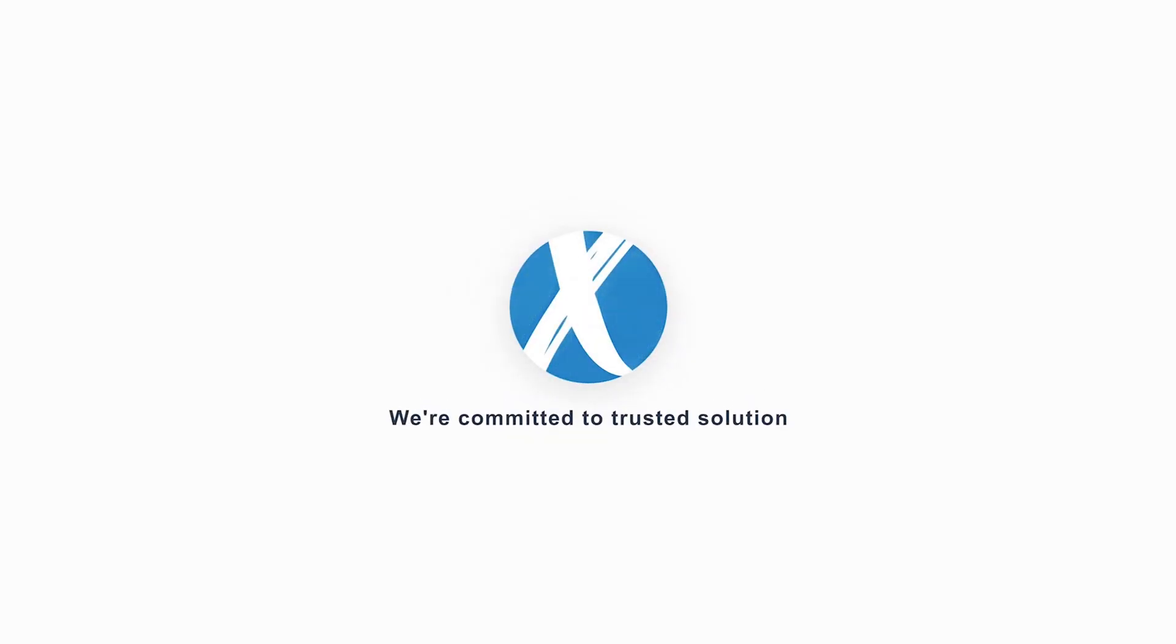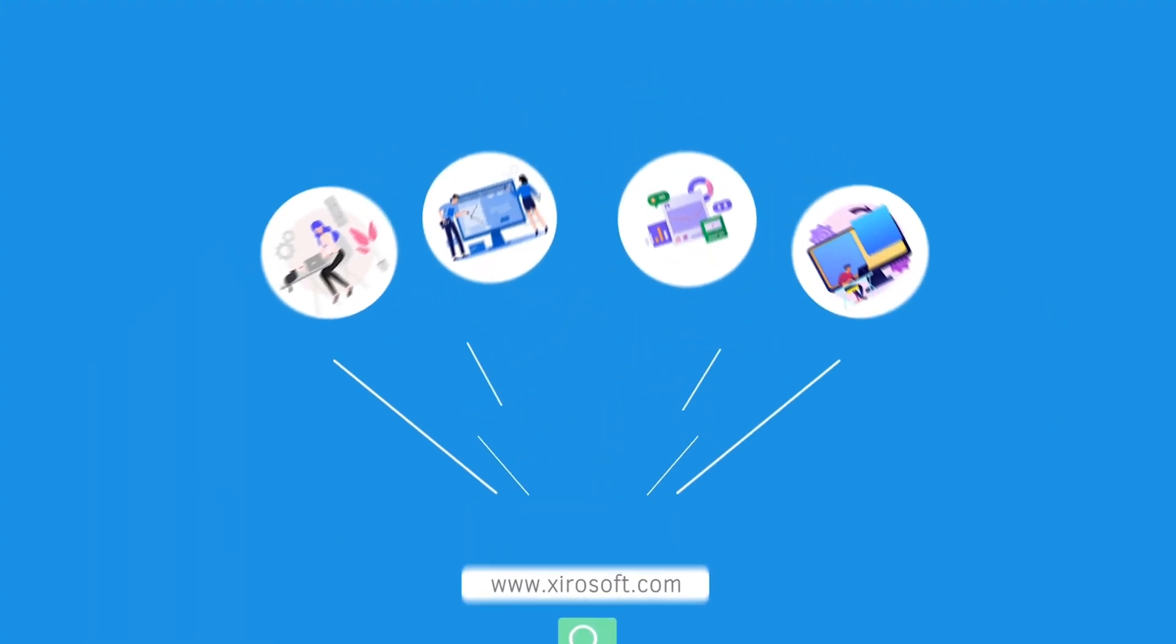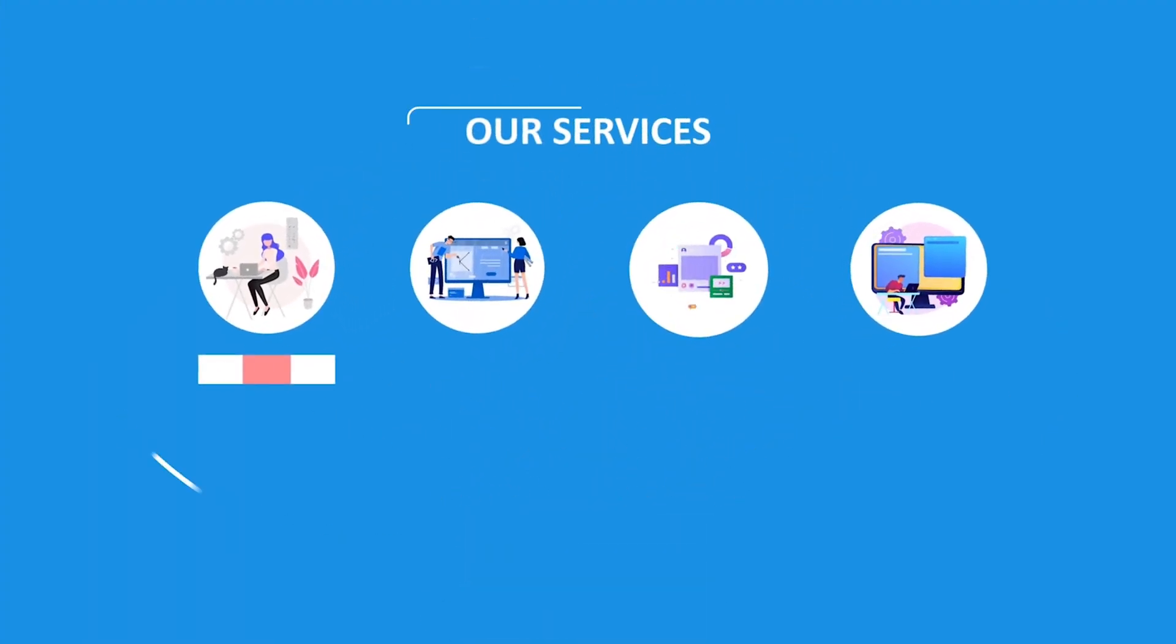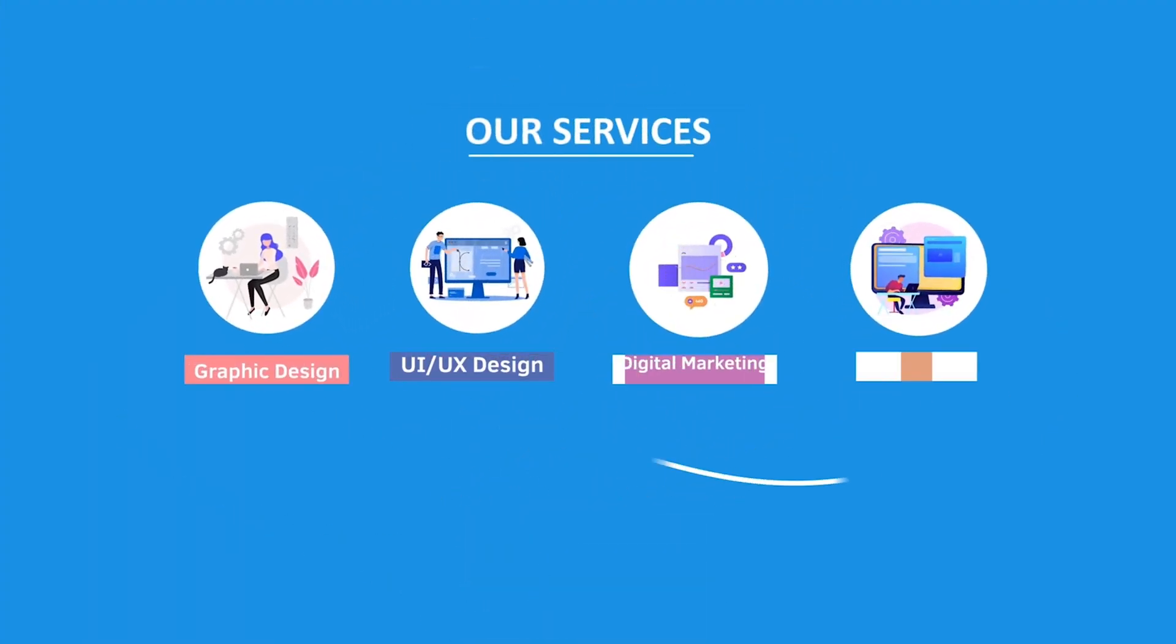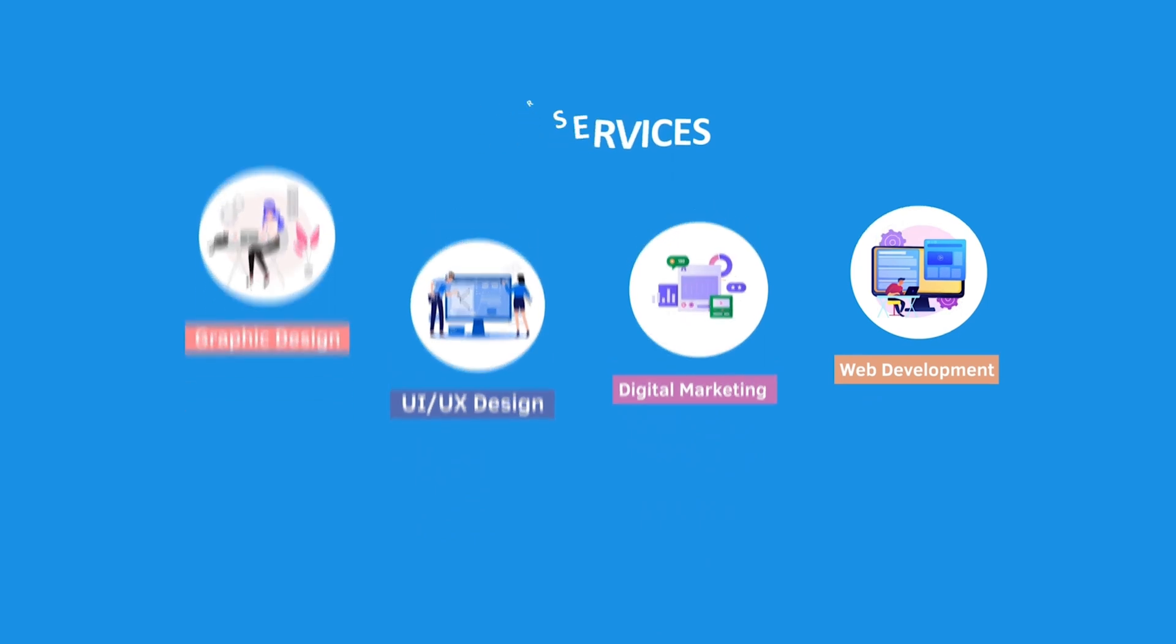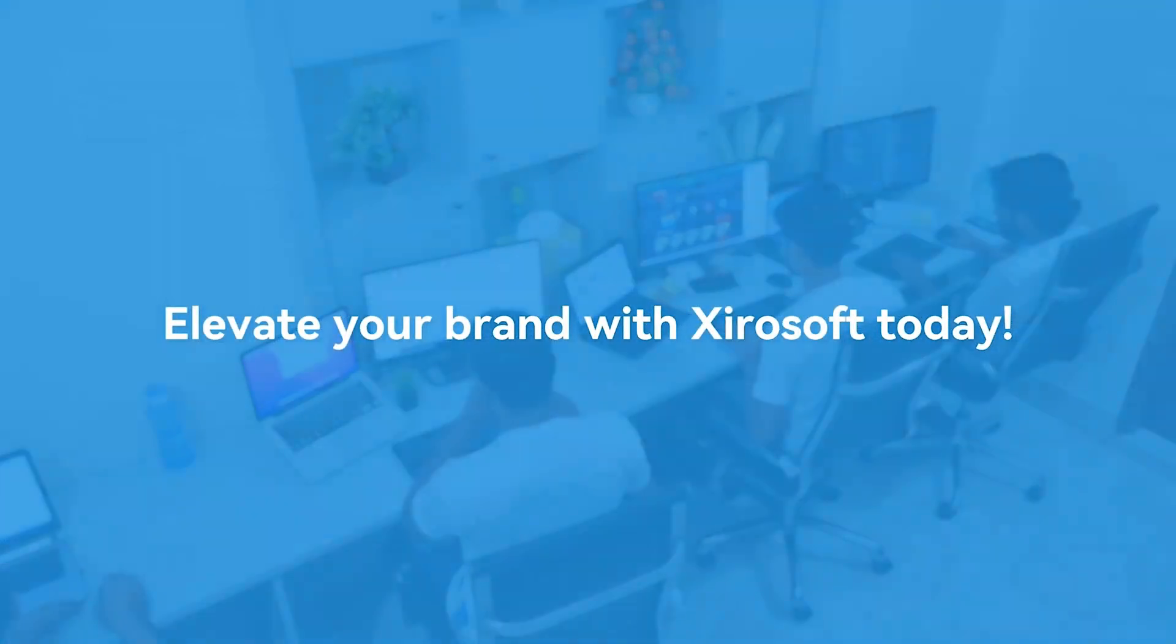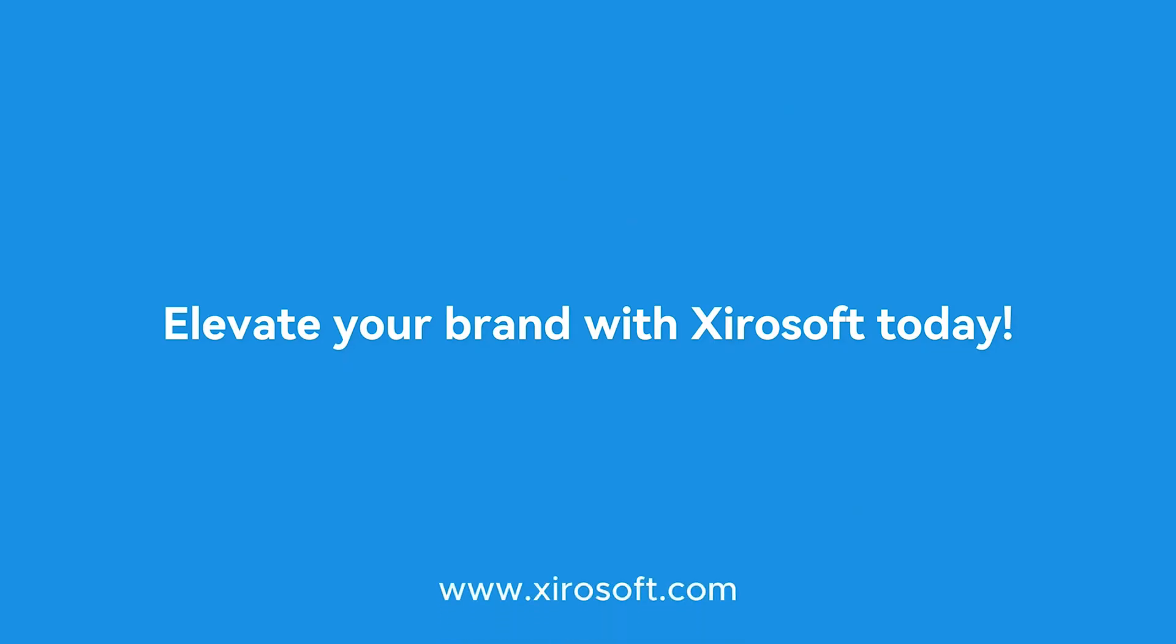This video is sponsored by XeroSoft. XeroSoft offers graphic design, UI-UX design, digital marketing and web development. Elevate your brand with XeroSoft today. For more details, check the description box.